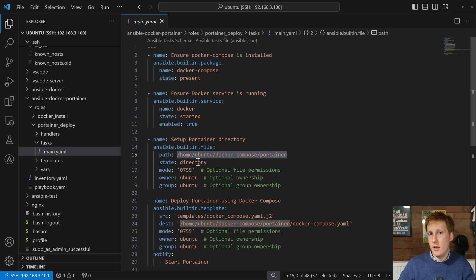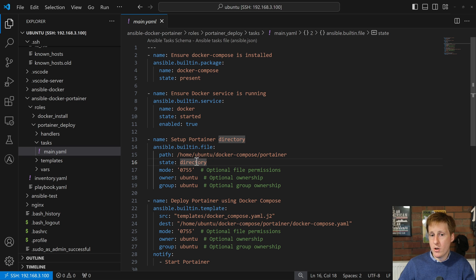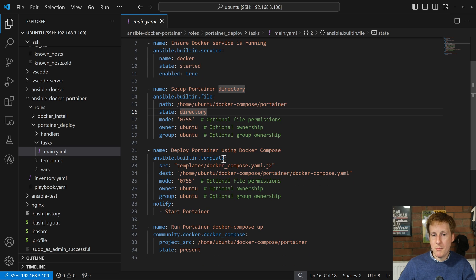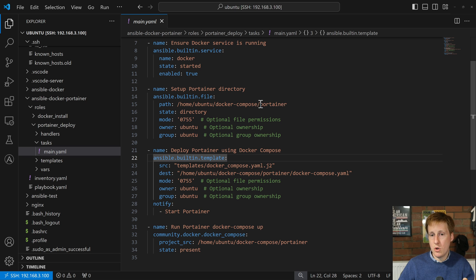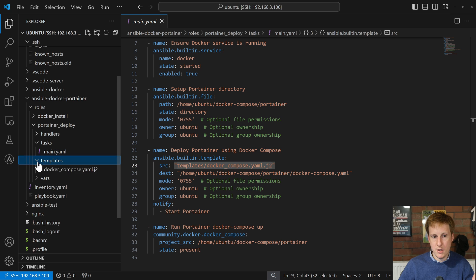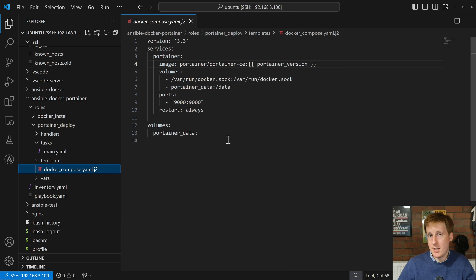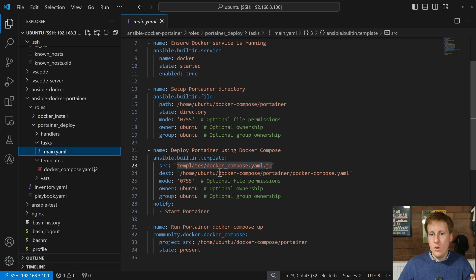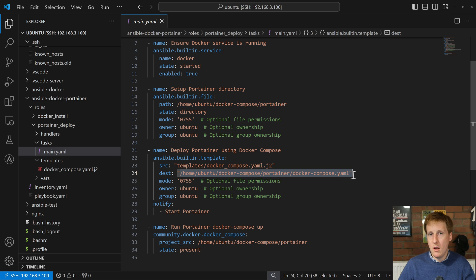We're using the FQCN of built-in file, creating a path and first setting up that directory. Then the next step is copying the template — the Docker Compose file — to that location. If we click on templates you can see the docker-compose file, and it's exactly that: a Docker Compose file to set up Portainer.